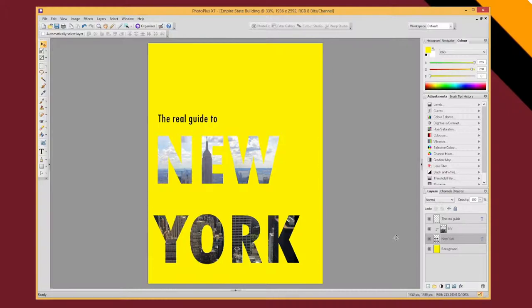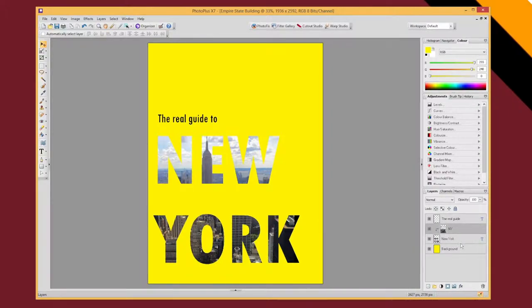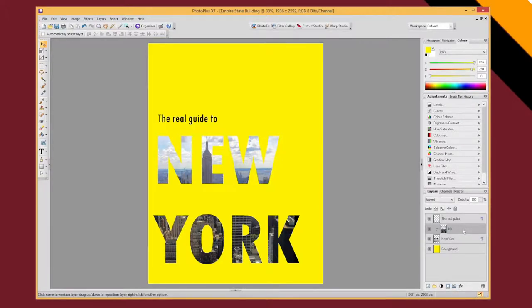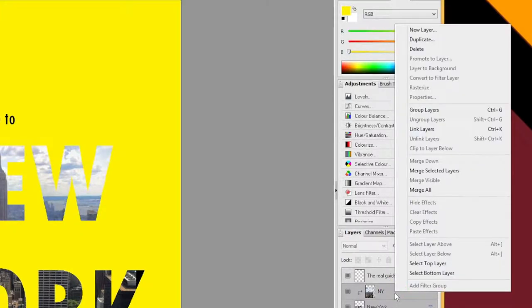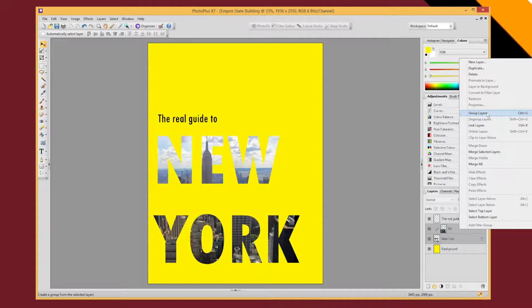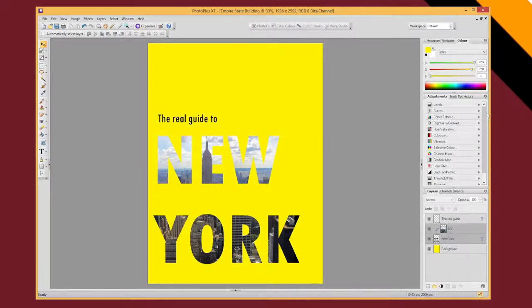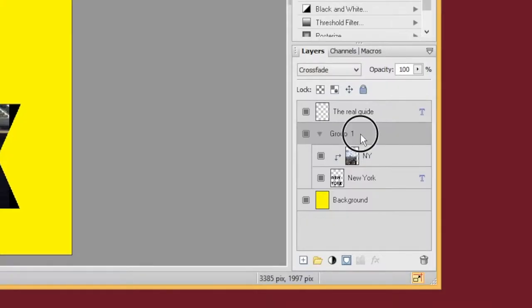So I want to move this image, my background image and the text together. So if I click on my background image, hold the shift key on my keyboard and click on the New York text layer. I can now right click and group those layers together. They're now in a group.